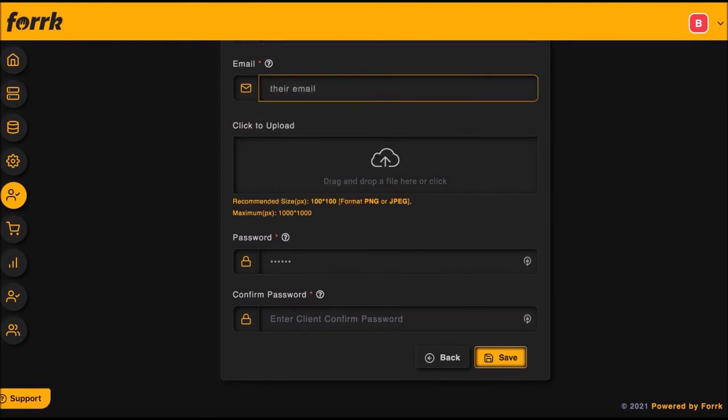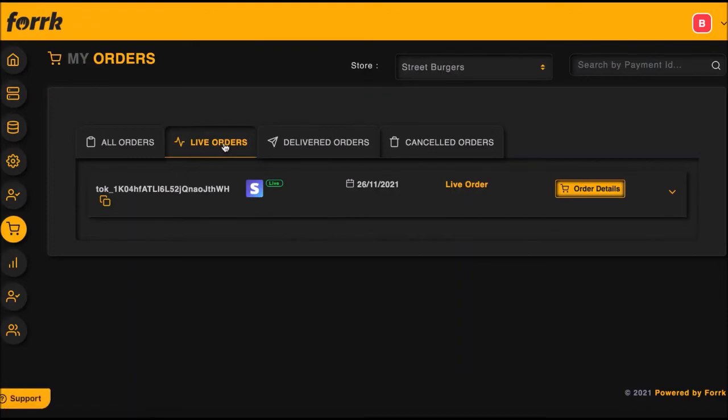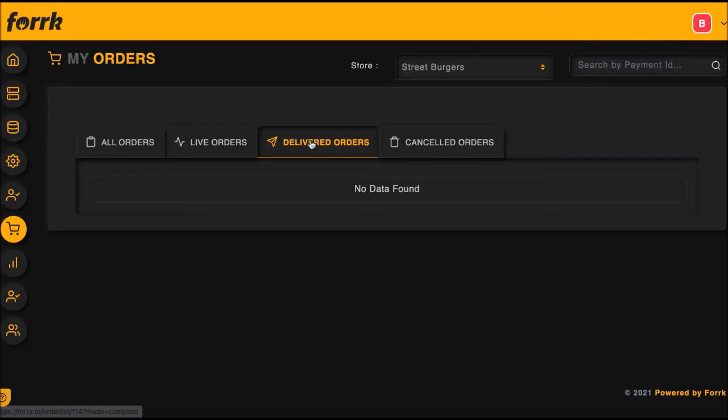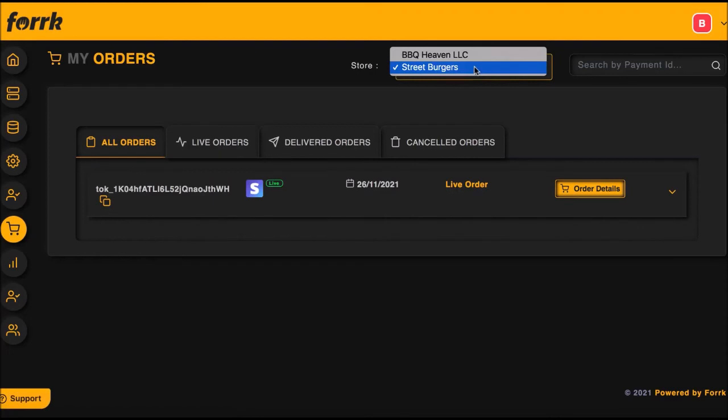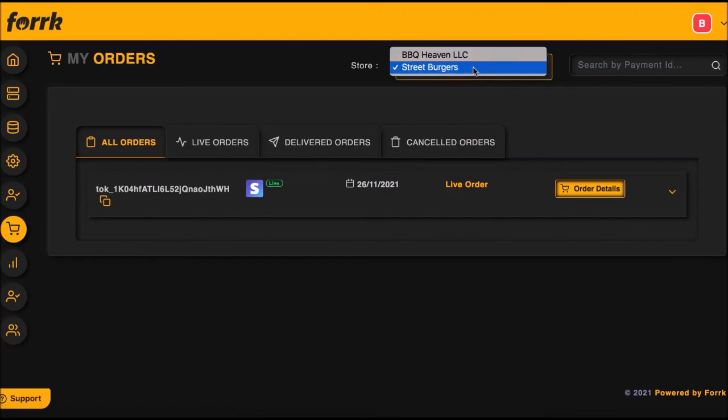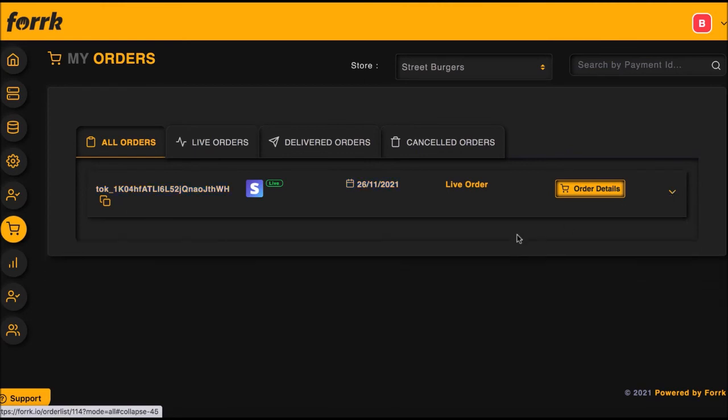Finally, you can manage their mobile ordering system by going to My Orders. Here, you or the client can see all the orders that have come in, the orders that are live and need to be delivered or picked up, and orders that have been finalized and even canceled orders. To sort by a store, simply go to the navigation bar and choose the store you want to manage or search by payment ID if the customer is calling in about an order.